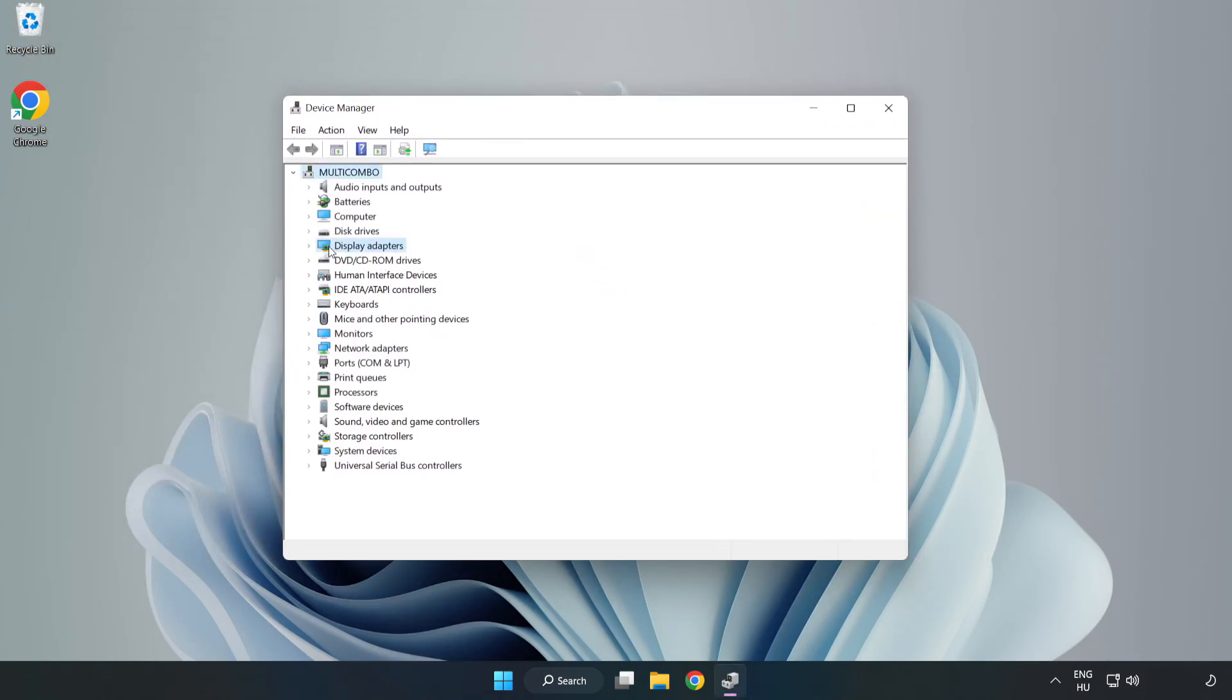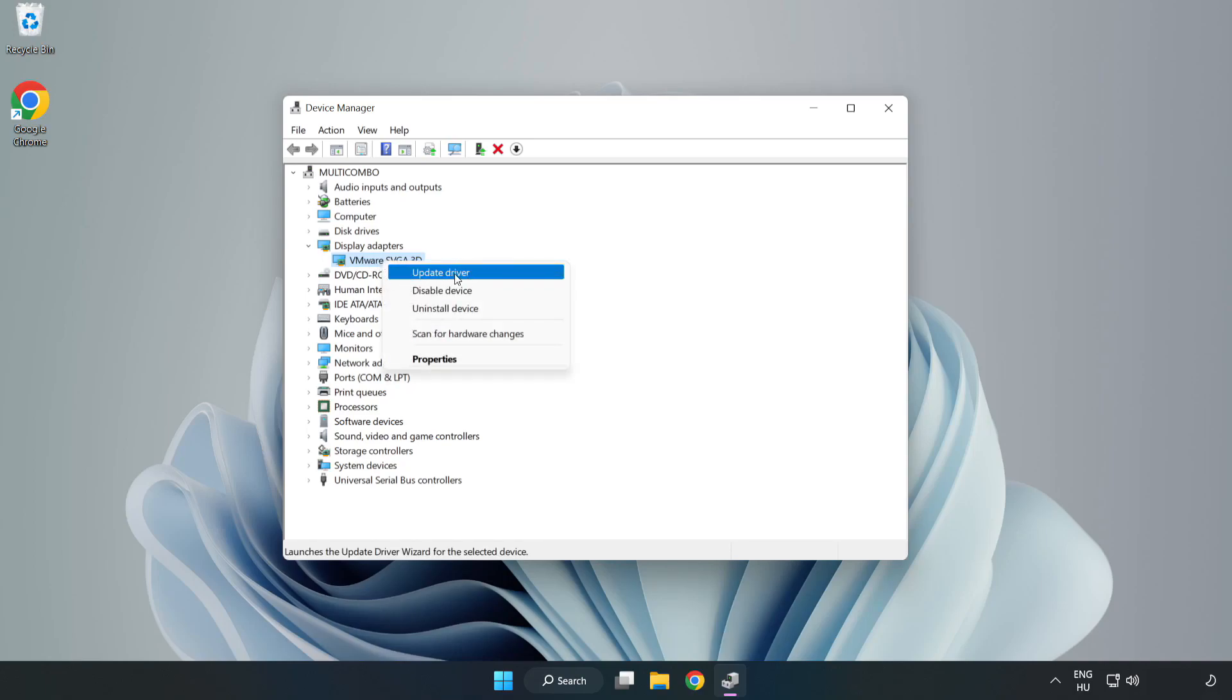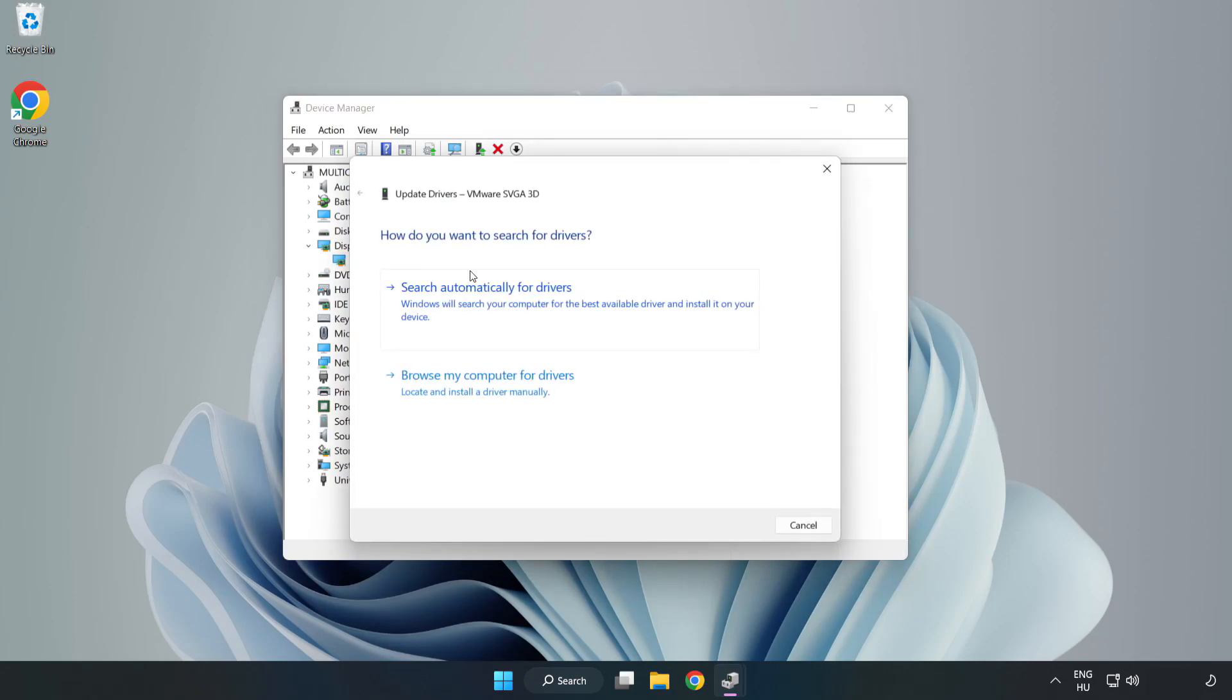Click display adapters. Select your display adapter. Right click and update driver. Search automatically for drivers.